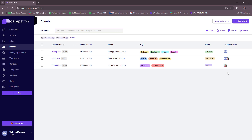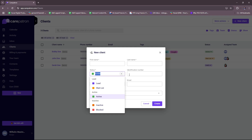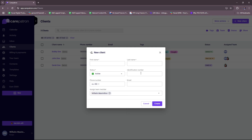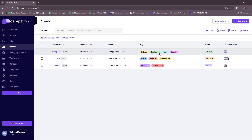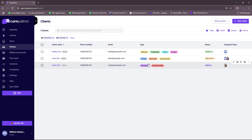You can add a new client by clicking on this button and filling in the details: first name, last name, status, identification number, phone number, email, and you can assign a team member. Once that's done, you have a new client in your client list. That's how you add clients.